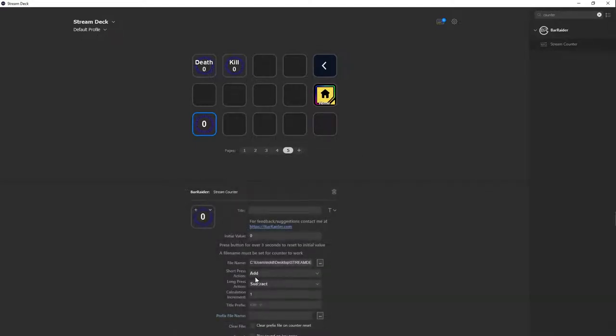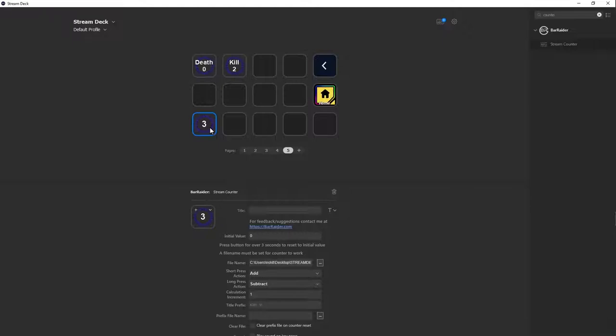When we press the button one time on our Stream Deck, it'll add. If you hold it for like a second, it'll subtract that one. If you press it on here, if you press this button on your Stream Deck, it'll add one, then add two, and then add three. This is what we want. If you long press it, it'll do minus one, minus one, minus one. It should go back to zero.